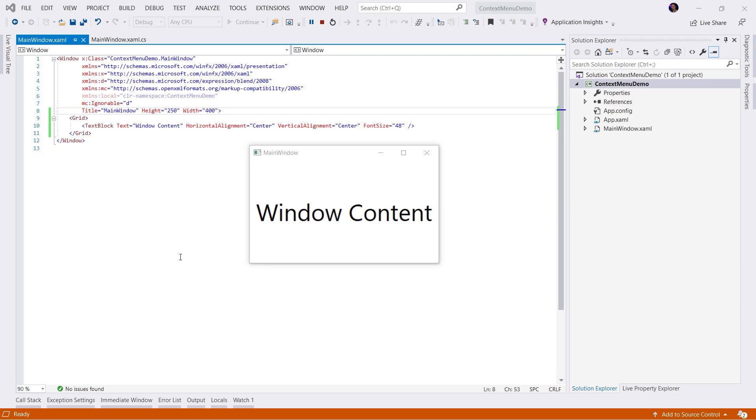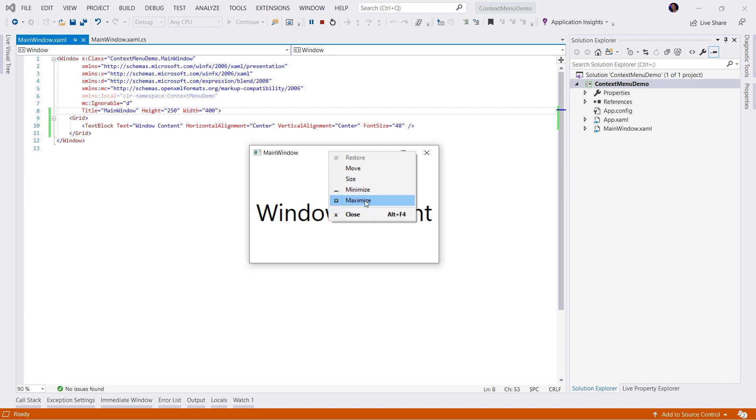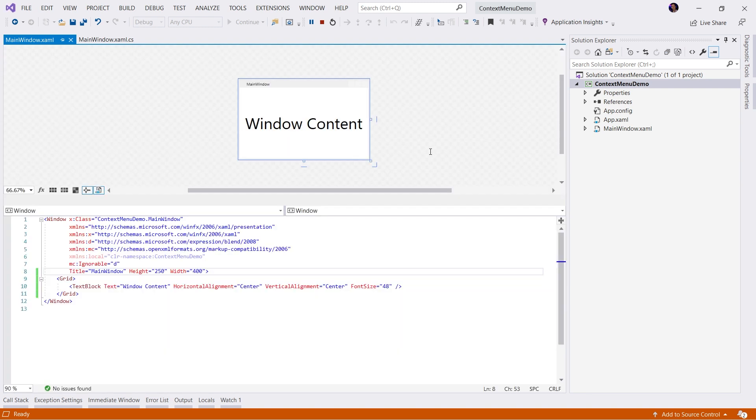Here we have a very simple WPF application running. When I right-click on the window, I will see the default system menu which gives me options such as move, size, minimize, maximize, and close. What I want to do is replace this menu with my own custom context menu. Let's go ahead and get started.